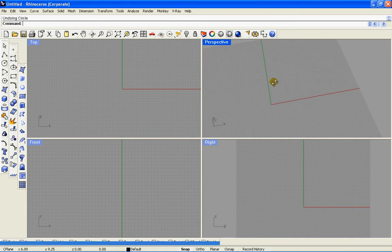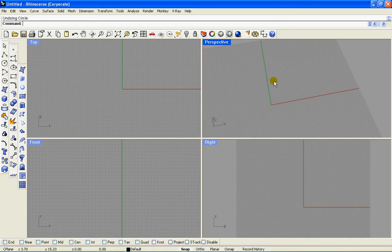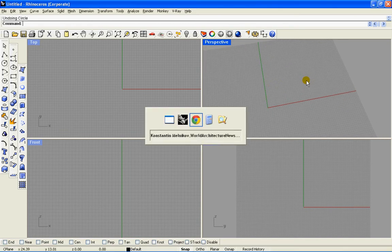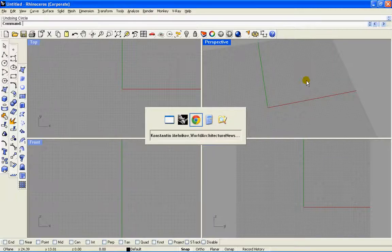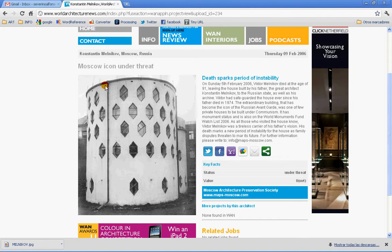Hello, this is another tutorial. We're going to try to do, as I found on the internet here, Konstantin Melnikov's house. Such an interesting project to do.